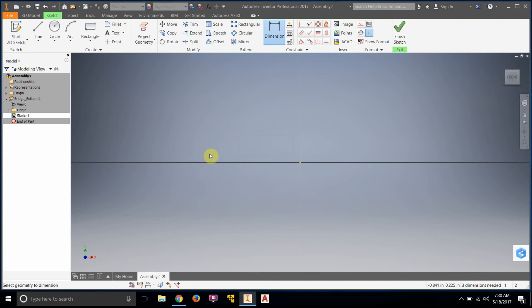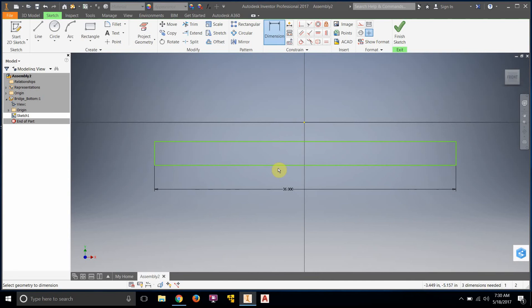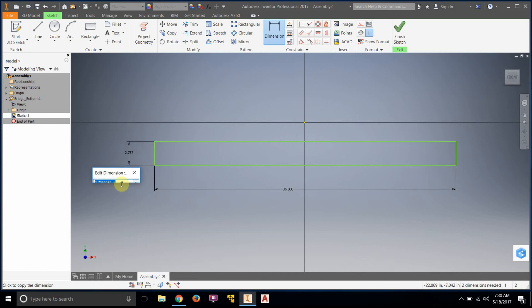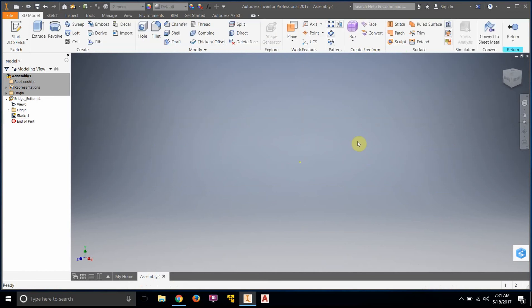I'm going to dimension it at 36 inches — that's going to be the total length of my truss. Then I'll dimension this side. I want the two-inch side standing straight up, so this is going to be my two-inch dimension. It's not going to be exactly two inches in actuality because you would have measured the wood and it would be like 1 and 7/8 or 13/16 or something like that. So that's my member — I'll finish the sketch.